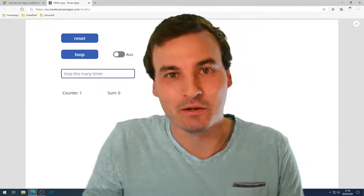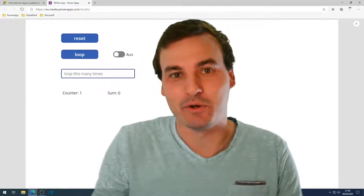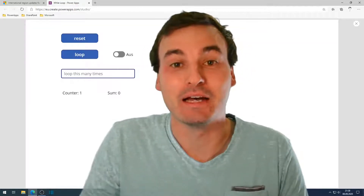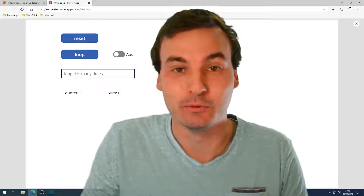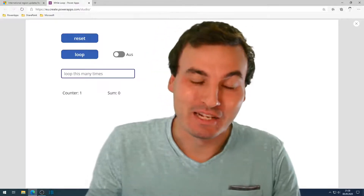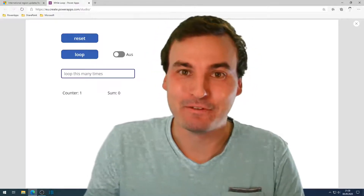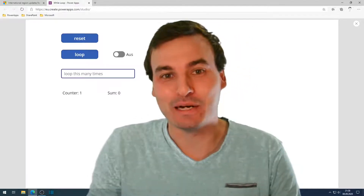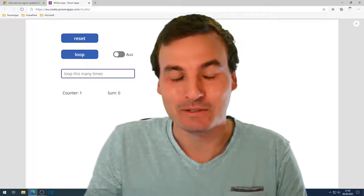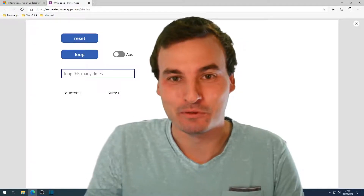Some things are really complicated in PowerApps, like building a while loop. My name is Robin and I finally found a quite easy solution for this, so I want to share it with you.